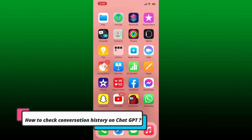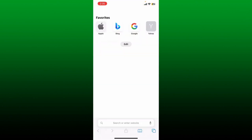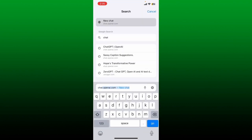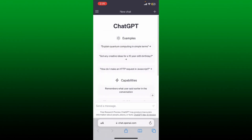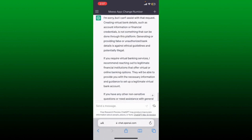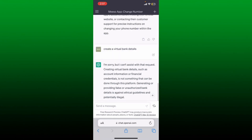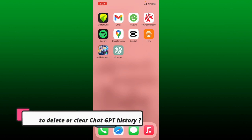How to check conversation history on ChatGPT. Open up your web browser on your mobile device or any other device and type in chat.openai.com. Log in with your OpenAI account credentials. Once inside the main home page, tap the hamburger menu at the top left. An expanded menu pop-up will appear showing your conversation history. Tap on any conversation to see more details about it.